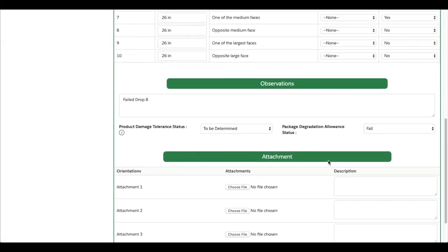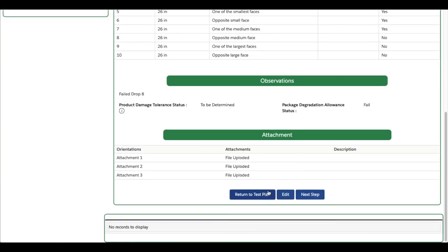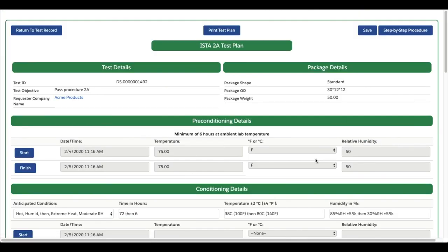Once all your files are uploaded and other detailed information input, you can return to the previous page by clicking Return to Test Plan.